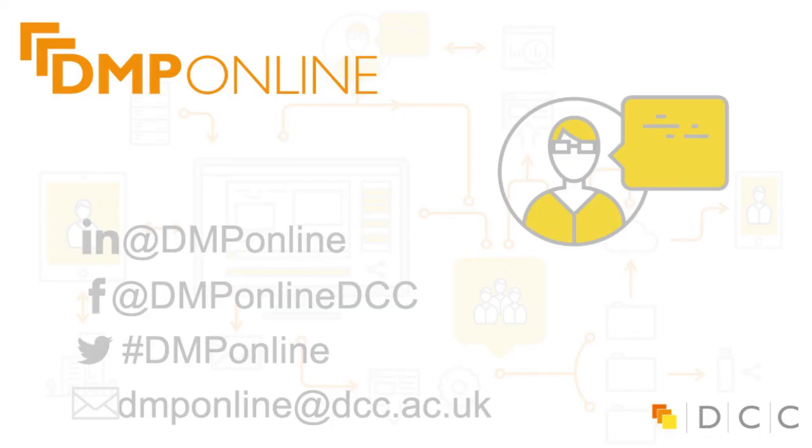So I hope you have enjoyed this video and do not forget that if there's anything specific you wish us to explain, please get in touch with us at dmpeonline.dcc.ac.uk, subscribe to our monthly newsletter and follow us on Twitter, Facebook and LinkedIn to keep up to date with our most recent work.